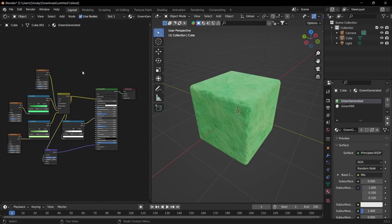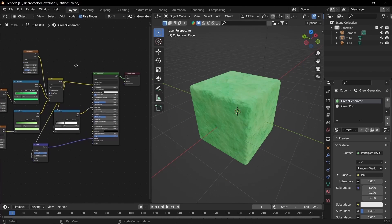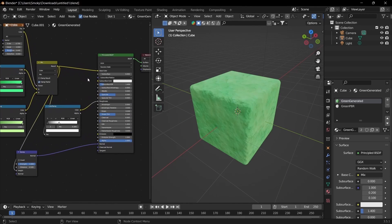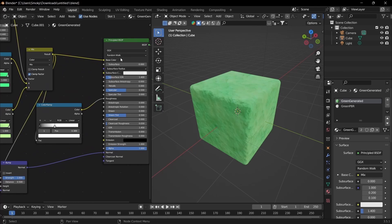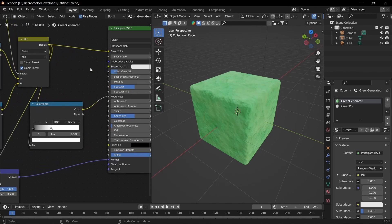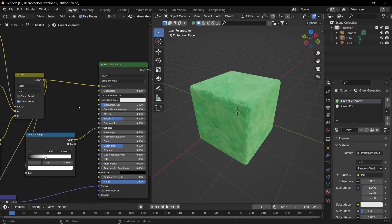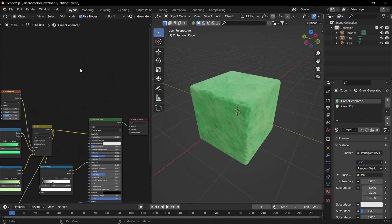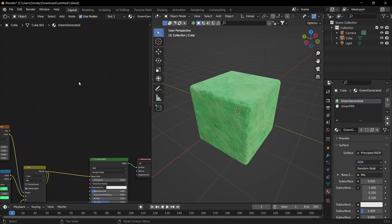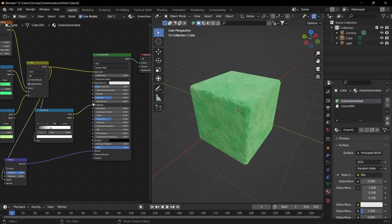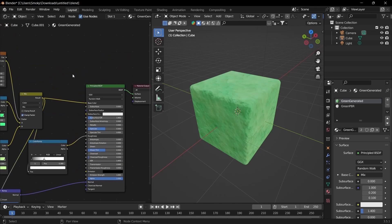Starting off, you want to create however many textures there are for the inputs that you have in the principled shader. Here you can see I have three: base color, roughness, and normal. So I want to create three textures. If you had any other inputs, you would want to create ones for those as well.